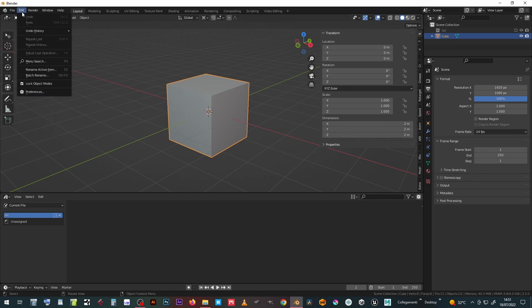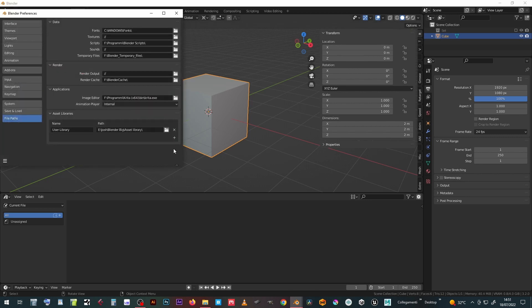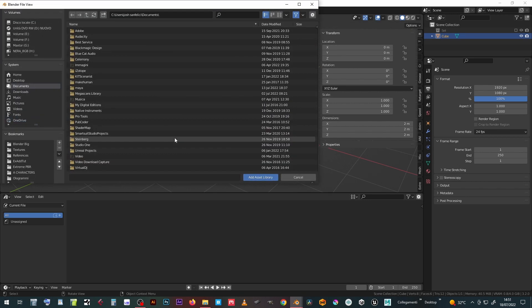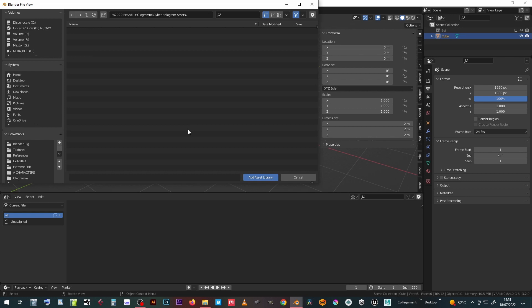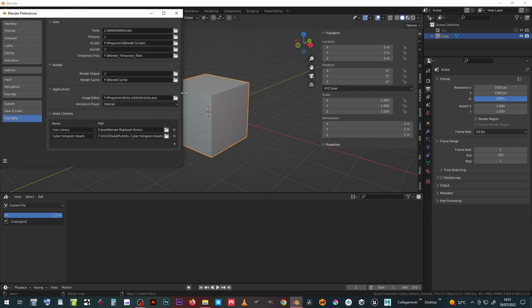In Blender choose the Edit menu, Preferences, File Paths, click on the plus button, locate the CyberHologram Asset folder, double-click to open it and press the Add Asset Library button. Close the Preferences window.